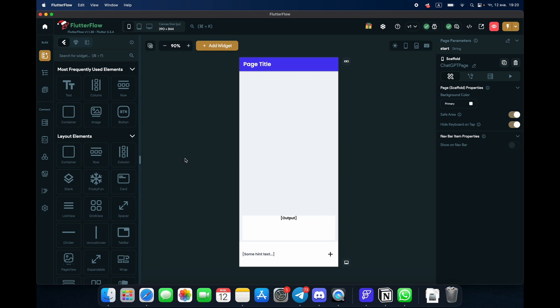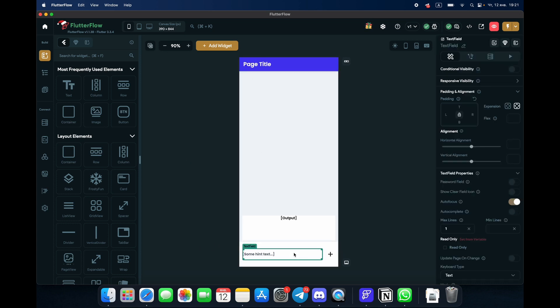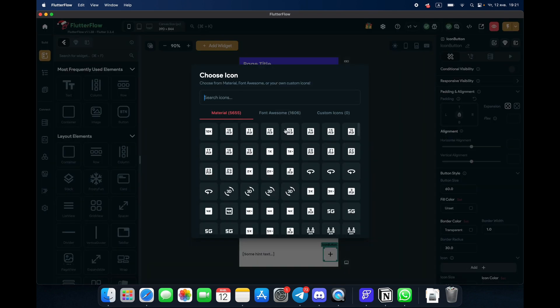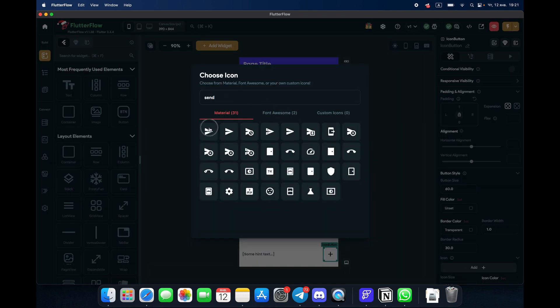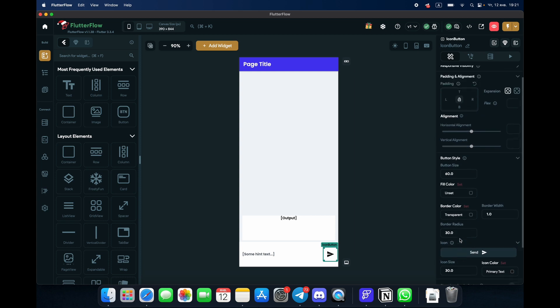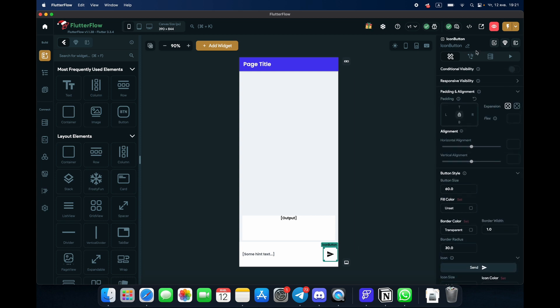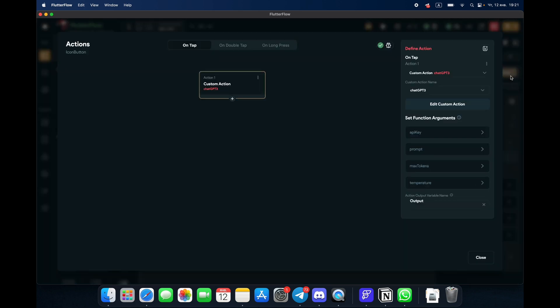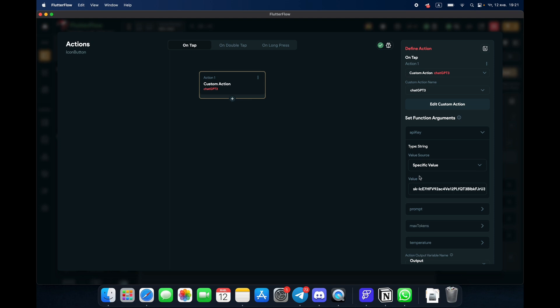Here's the page, the main page that we need. We have a text field, we have a plus button. We can change it to like a send button. And what does this button do? In the action, let's open the action. This custom action ChatGPT 3, here it is.